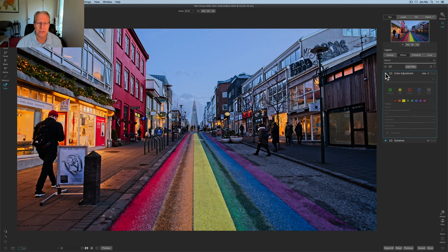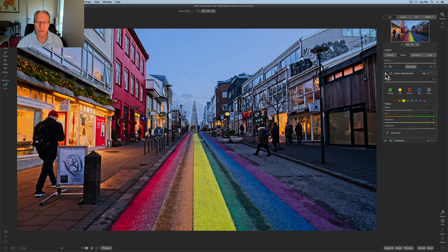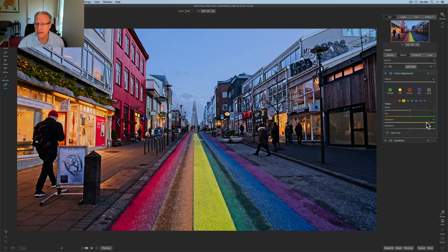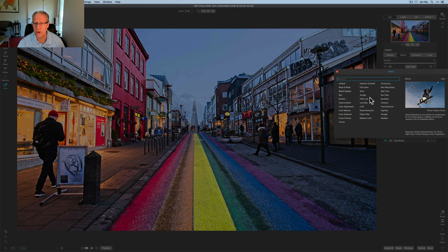If I turn the color adjustment off, you can see the shop windows don't change much because they're actually more orange. If I went to the orange channel and increased that you'd see more of them come through, but I don't want that. In fact, I'm going to take orange down a little bit so it doesn't distract from that yellow leading line. I might actually go back and add even more yellow saturation — I know it's bright and colorful, but it's dragging you into the photo and I think it works at a high saturation level.